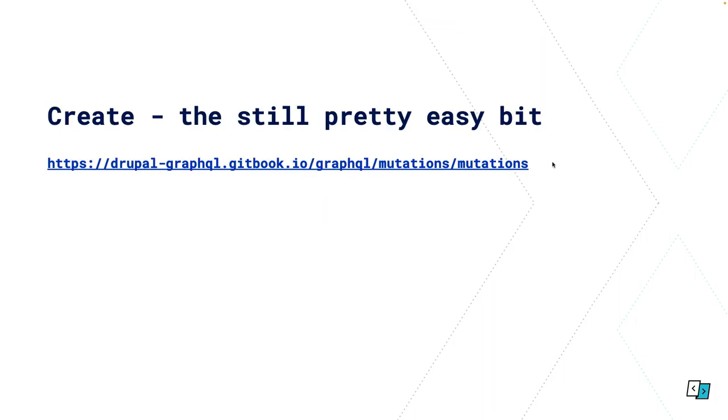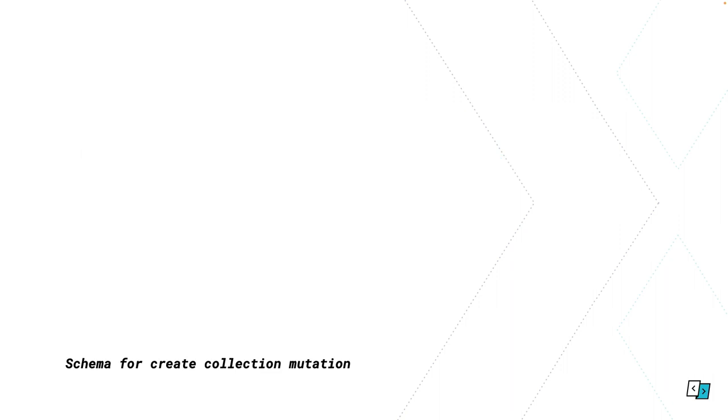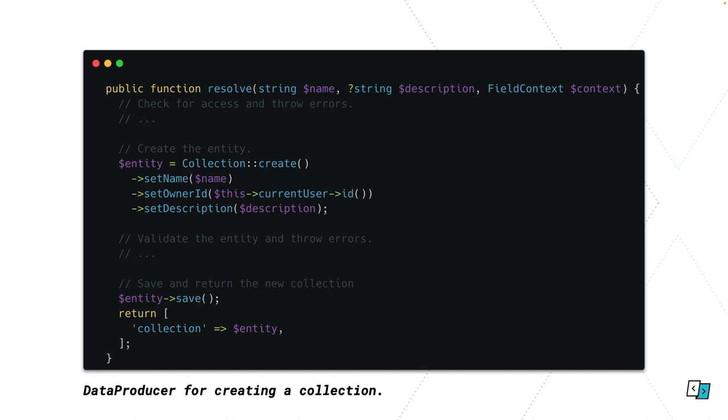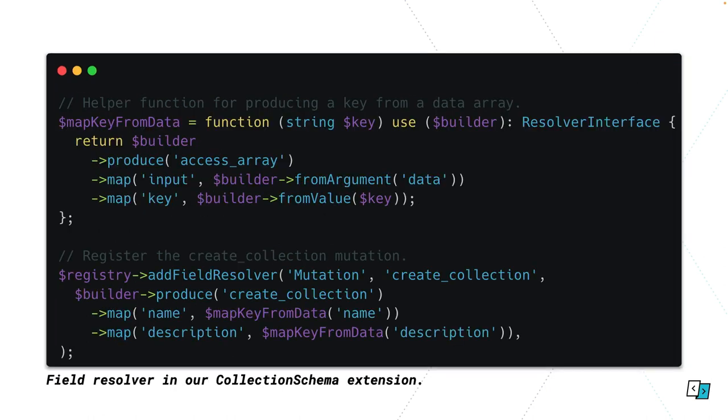All right, creating. This is using something called mutations in GraphQL. It's really just a fancy term, nothing too special. It's all set up basically the same. So we start with a schema, we've got input and output now. Then we define this mutation type, we're calling it create collection in this case, and then mapping the input and output. Then again we need a data producer. In this case we're going to get a name and a description, we're going to do some validation, and we're going to save the entity and then return that saved entity. Then we need to wire it all up. We're using this field resolver, the type in this case now is mutation. The ID is what we define in our schema, and then we're going to use our custom data producer and map the values using this little anonymous function. All that does is takes an array of data and returns the value for a given key.